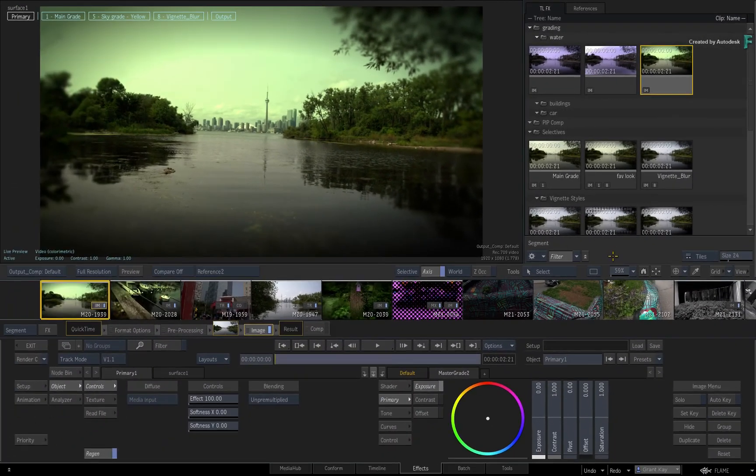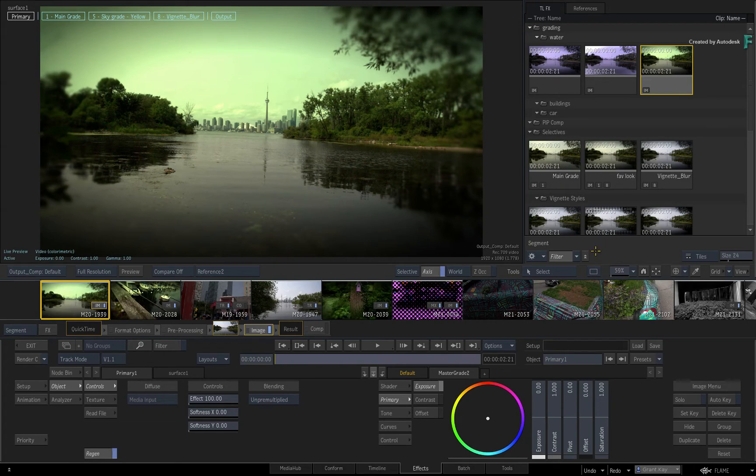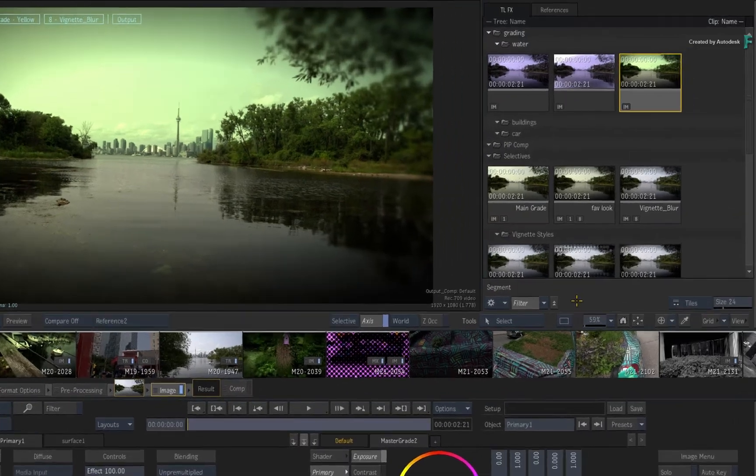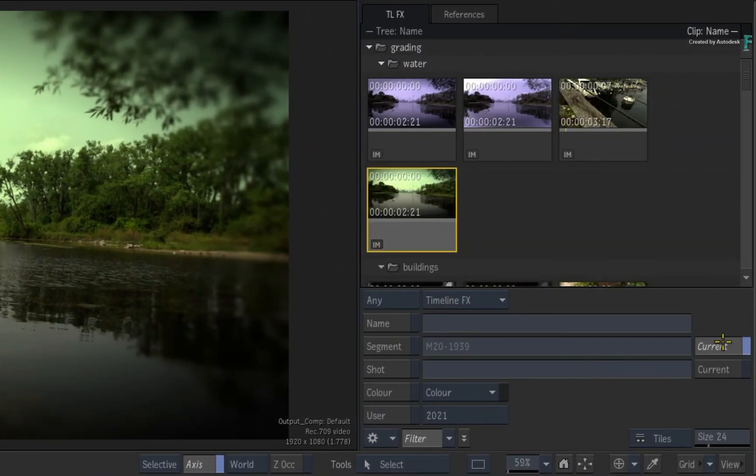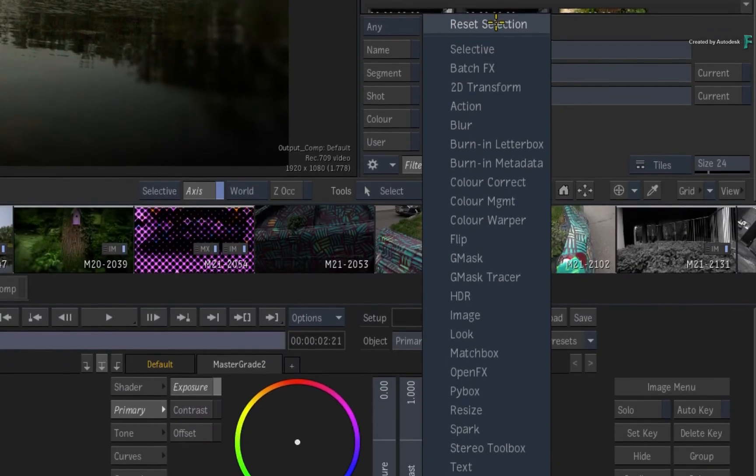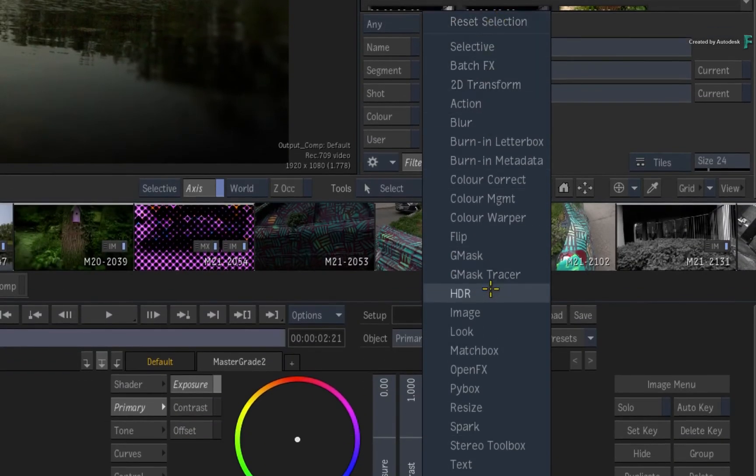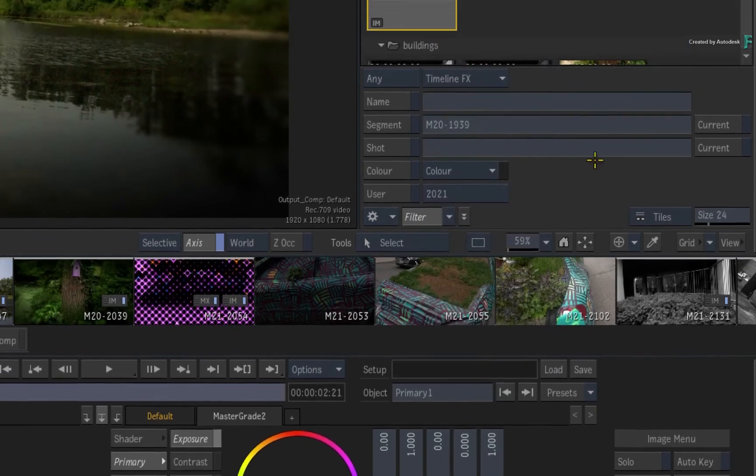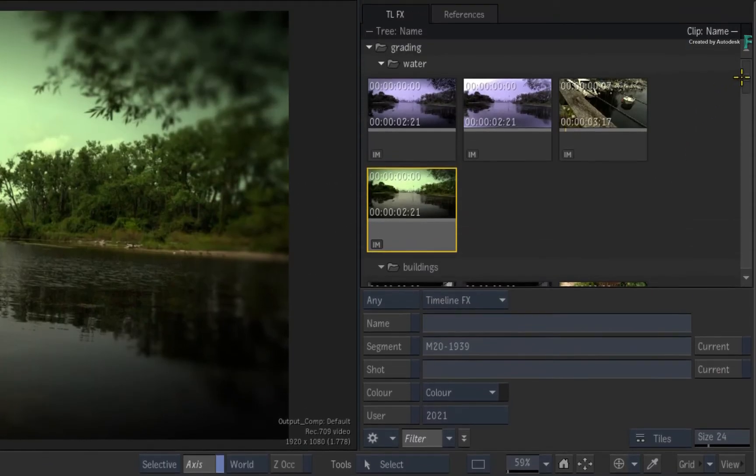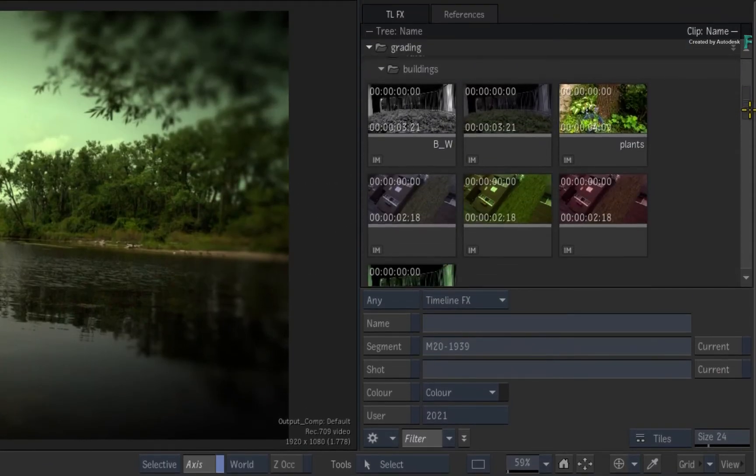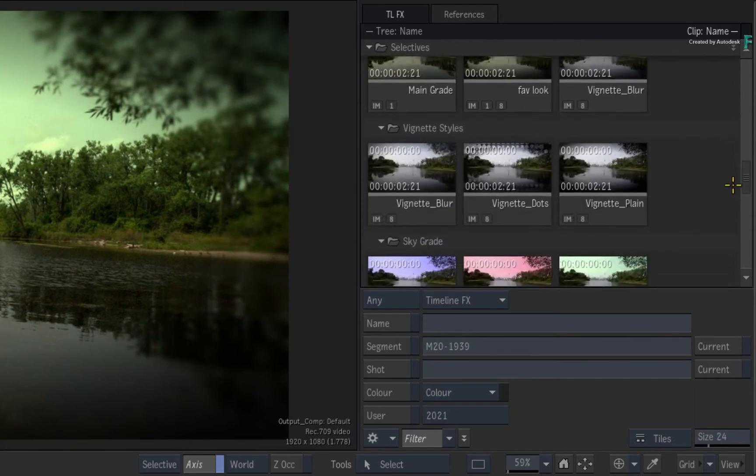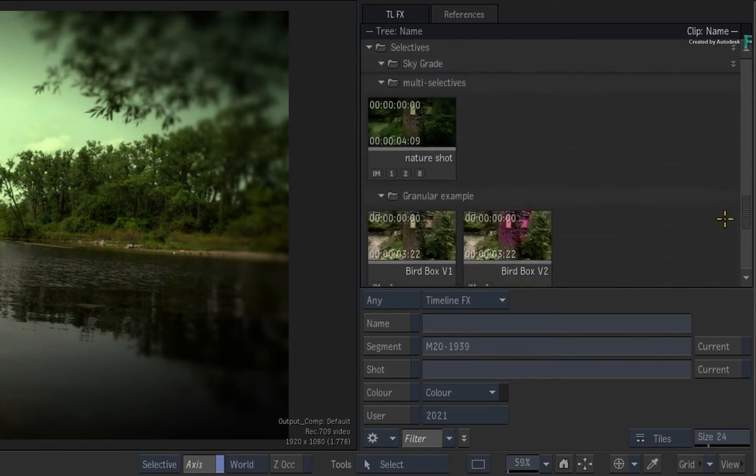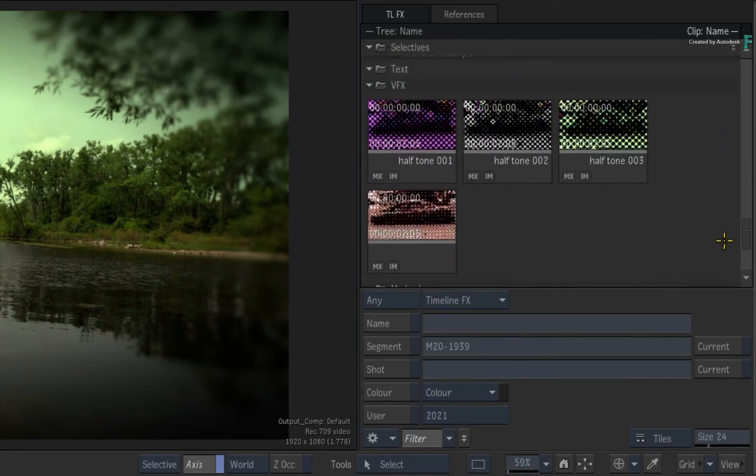Moving on, another use case is if you want to find all the TimelineFX set-ups using a particular TimelineFX. So going back to the filtering window, and make sure you turn off any of the previous options. Click the TimelineFX pull-down menu, and I'll choose the Image TimelineFX. So every setup in the Explorer that contains an Image TimelineFX will be filtered.